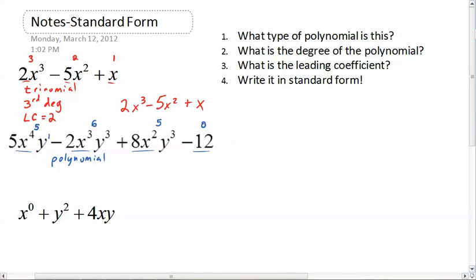So what is the degree of the polynomial? The largest degree here is six, so this is a sixth degree polynomial. What is the leading coefficient? That's the number in front of that biggest monomial — don't forget the negatives — so the leading coefficient equals negative two. Now we'll write it in standard form, going in order of degree. You may also hear degree referred to as order — this is a sixth order polynomial.